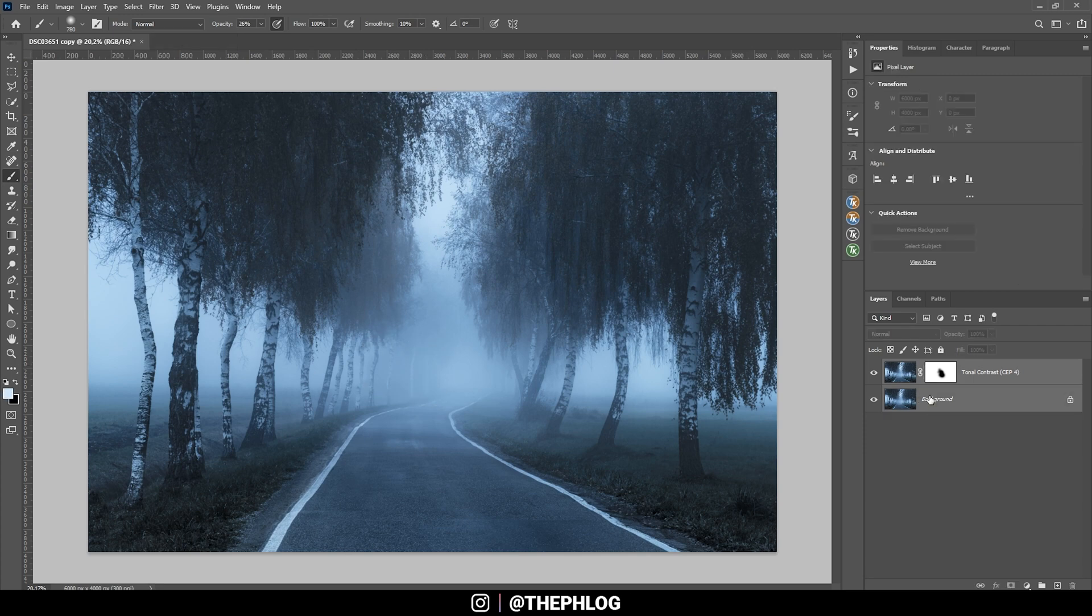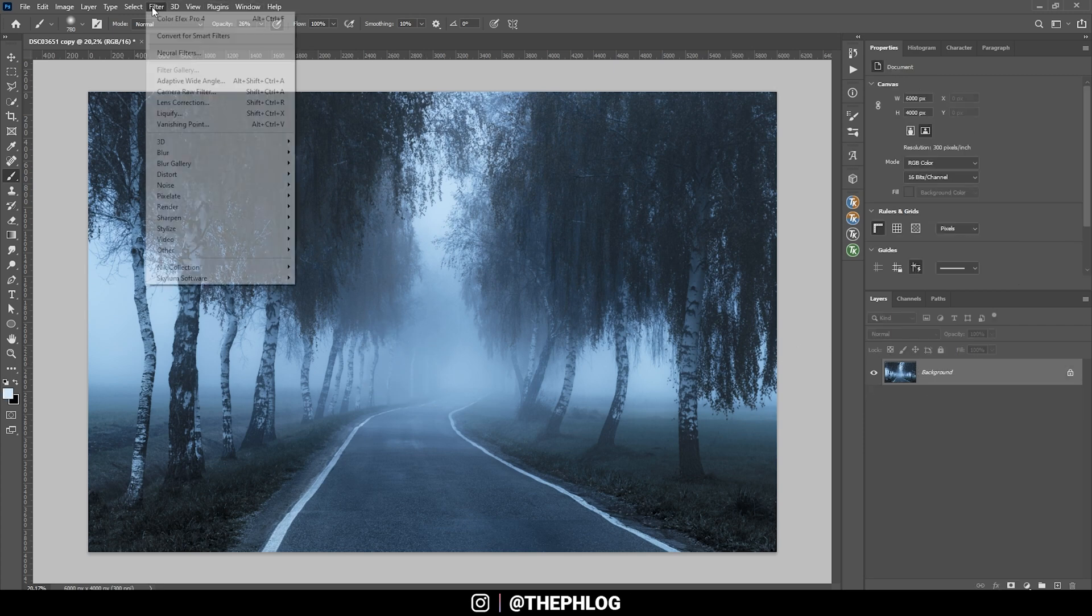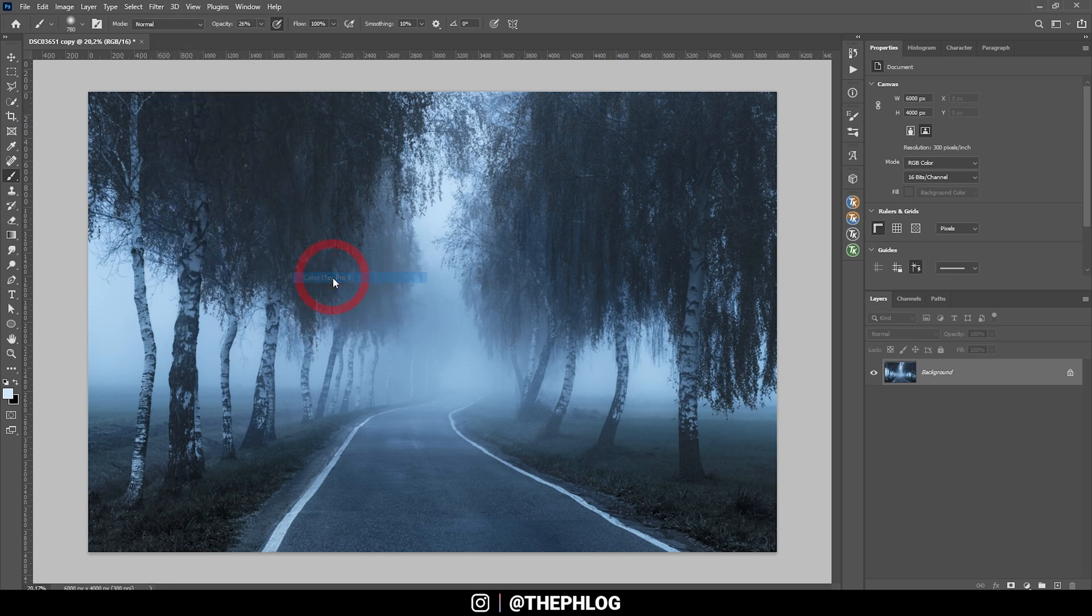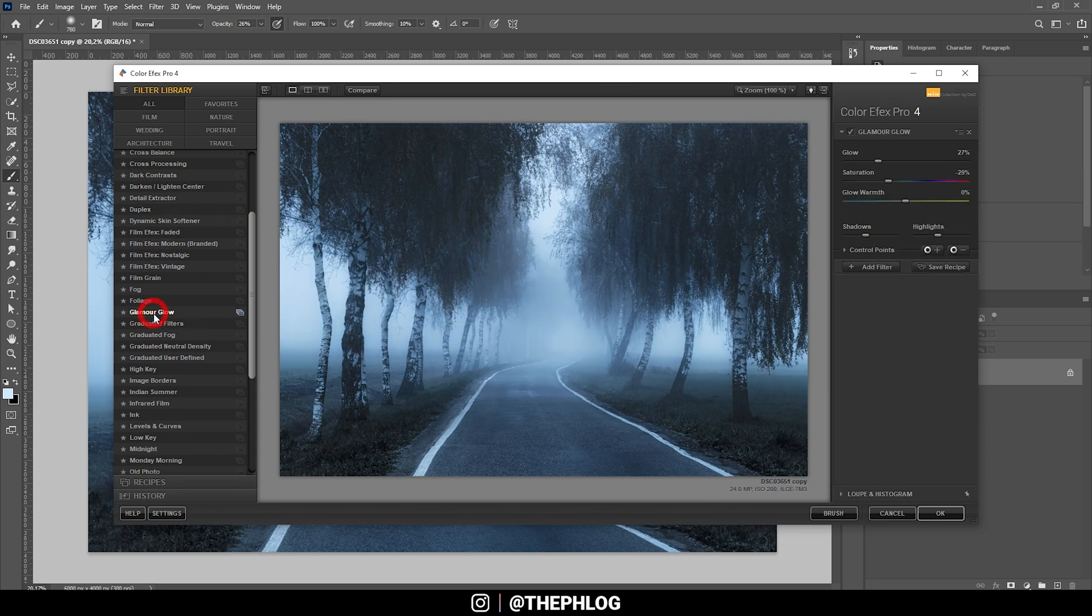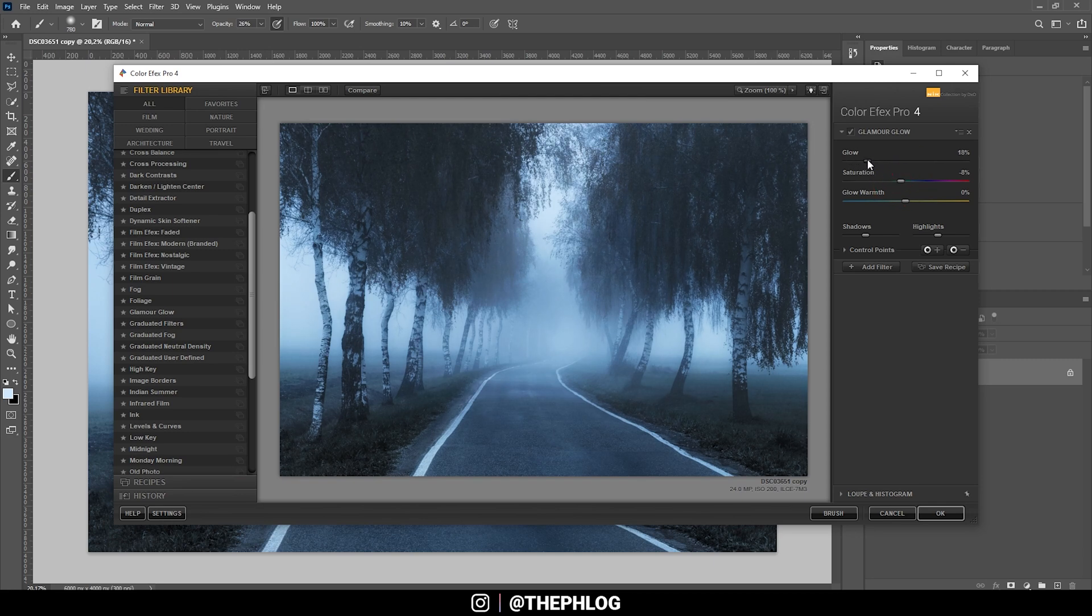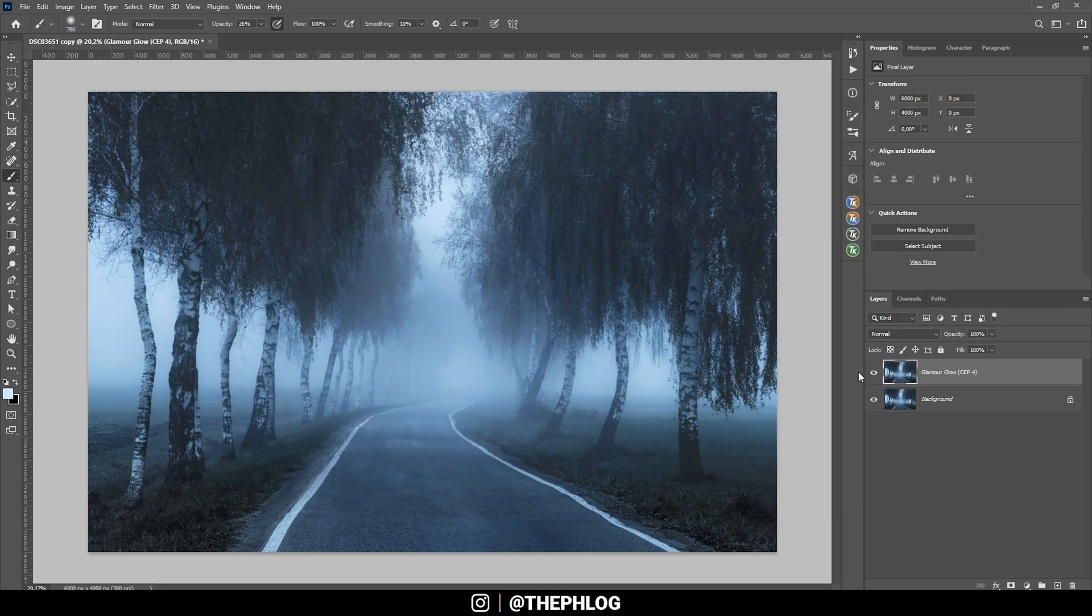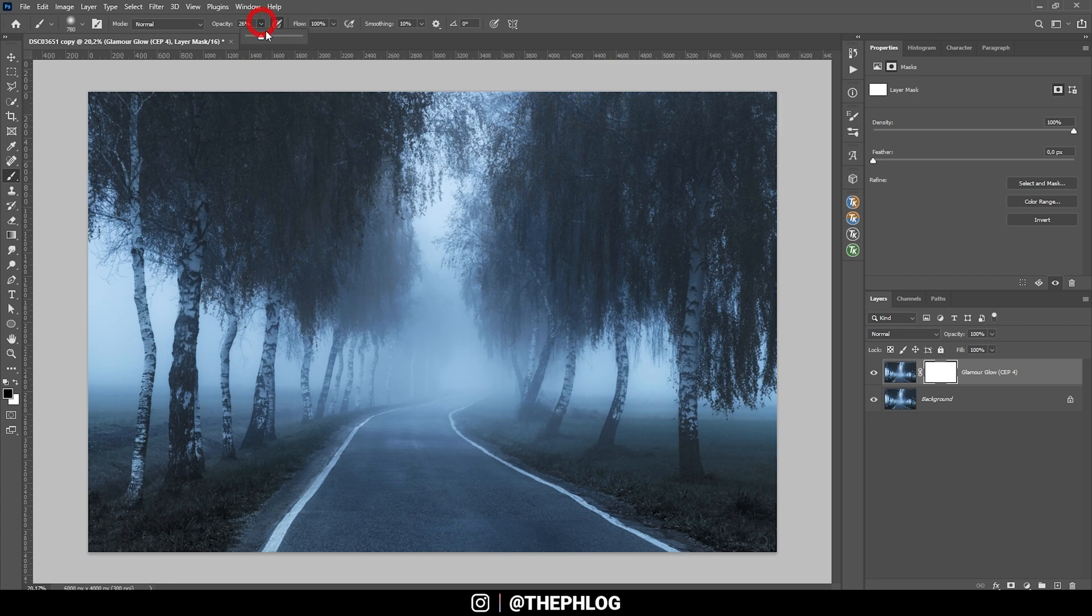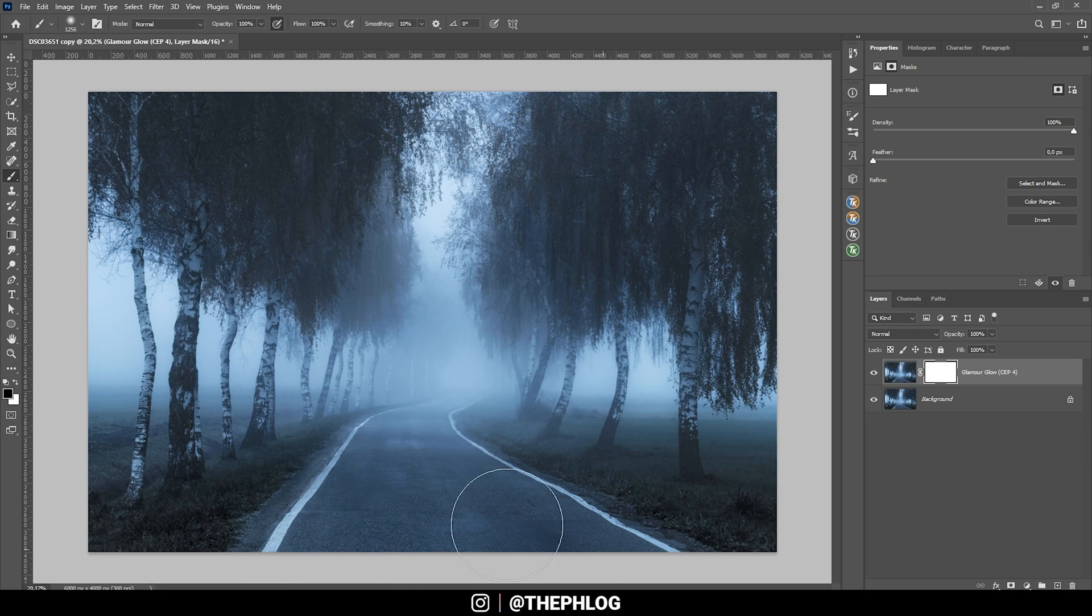Let's merge those two layers one more time and again head to the Nick Collection one last time. Finally I want to use the glamour glow to apply a subtle glow effect. Let's reset the saturation and maybe drop the glow intensity a bit. This way it looks pretty nice. Finally again, let's apply a layer mask, use a black brush, and this time I'm just masking out the foreground since I want this area to be sharp and not affected by this glow effect.